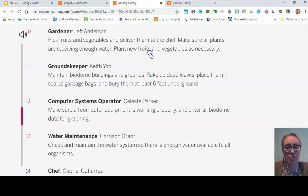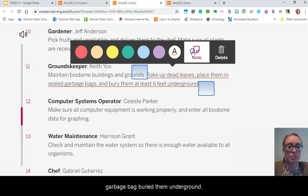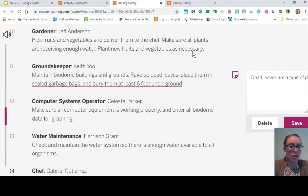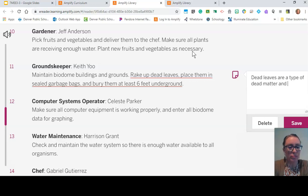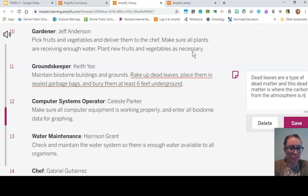That is puzzling to me — I'm going to highlight that. So if this person raked up dead leaves, placed them in a garbage bag, and buried them underground — dead leaves are a type of dead matter. And this dead matter is where the carbon from the atmosphere is now.